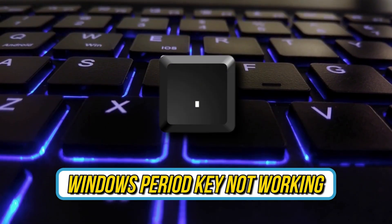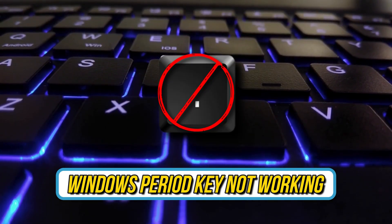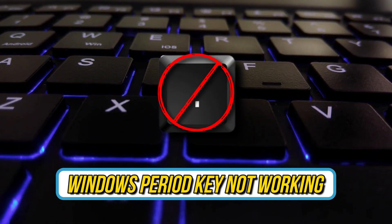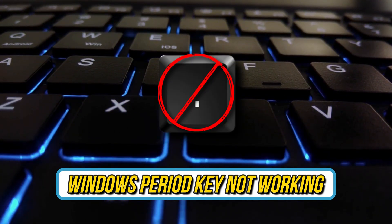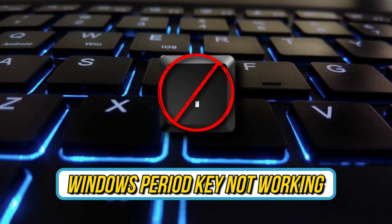Is your Windows period key not working? Then you are at the right place as here is how to fix the issue. Let's get started.